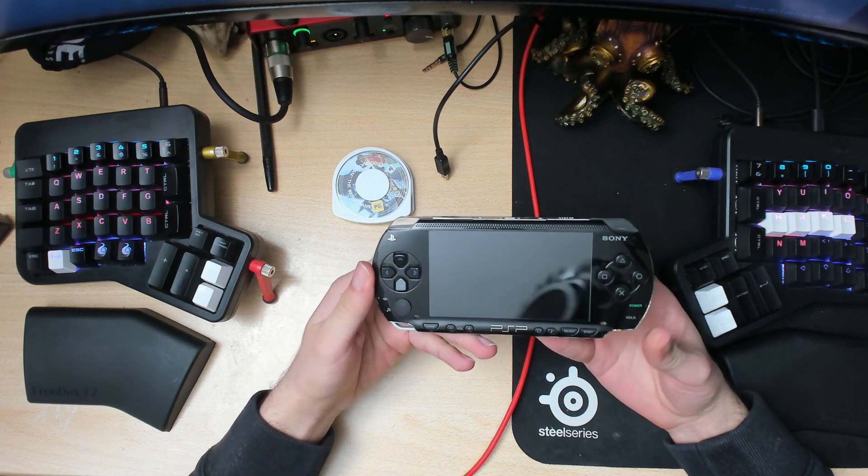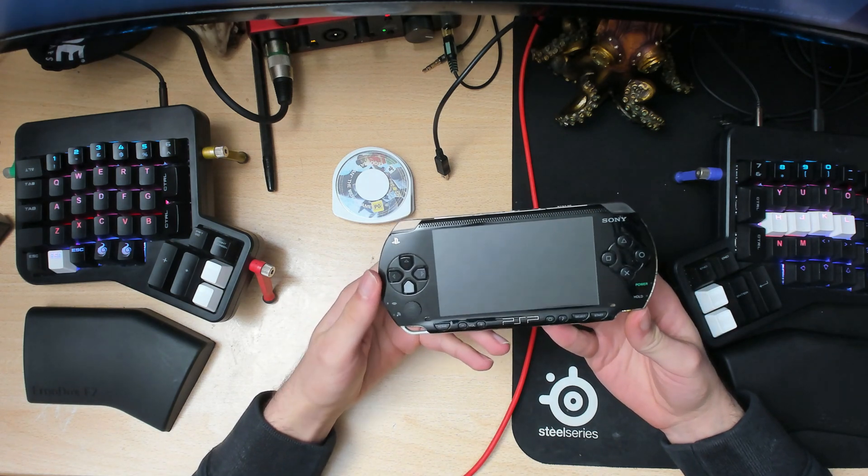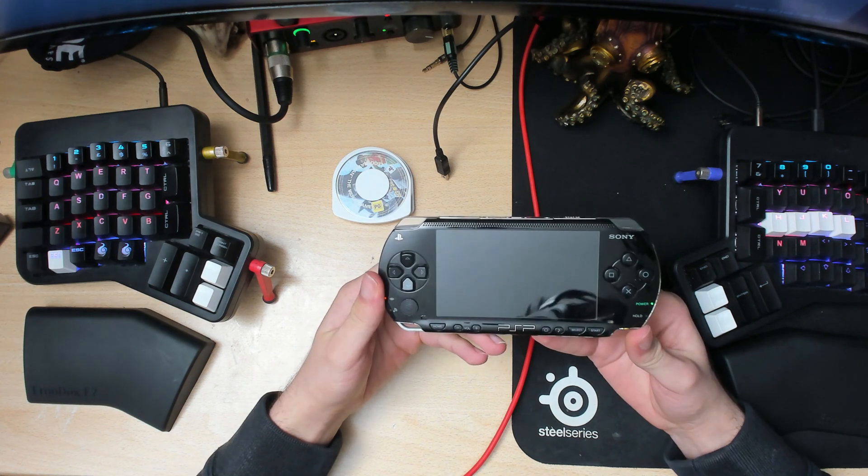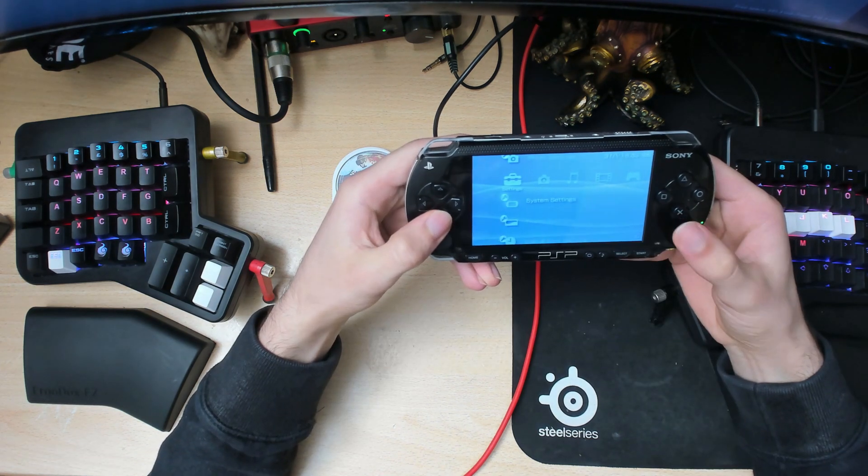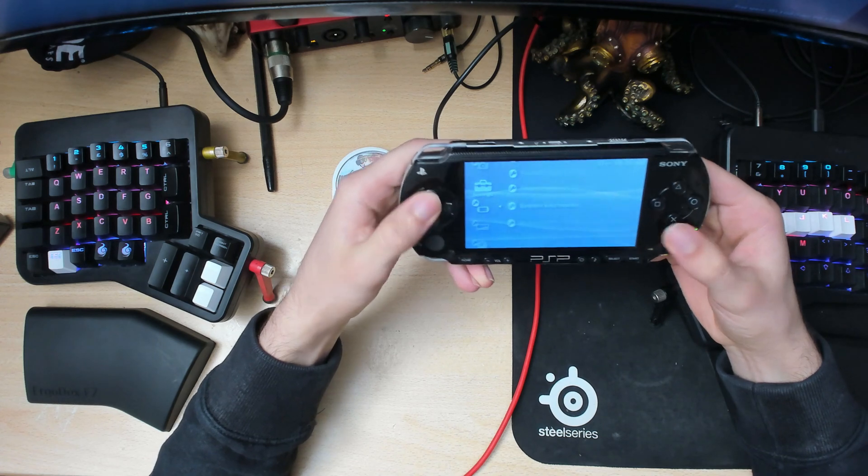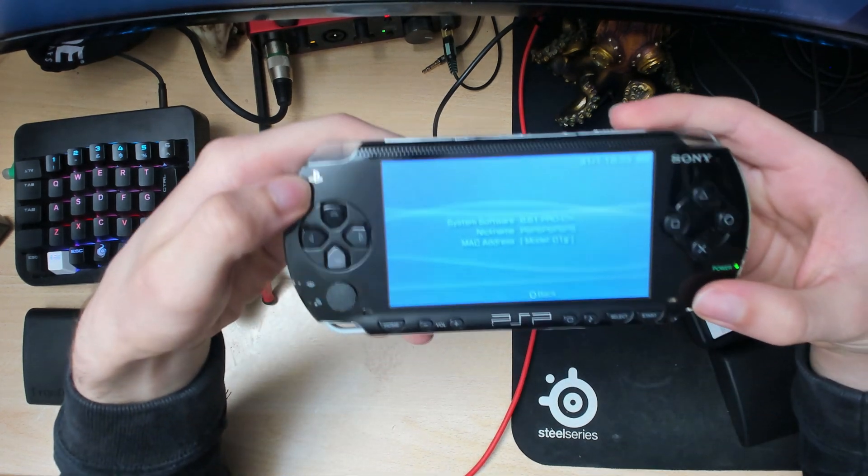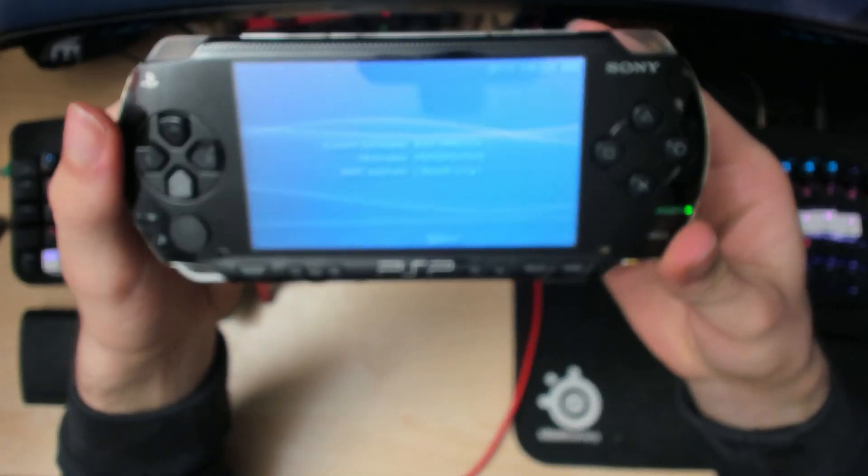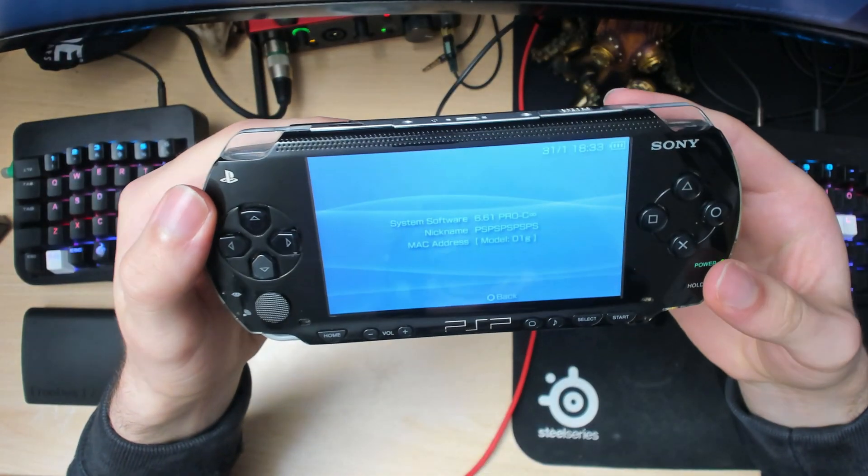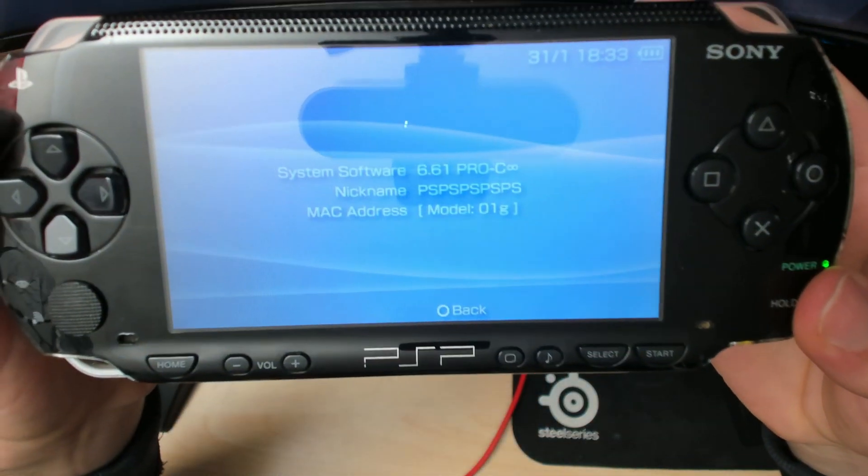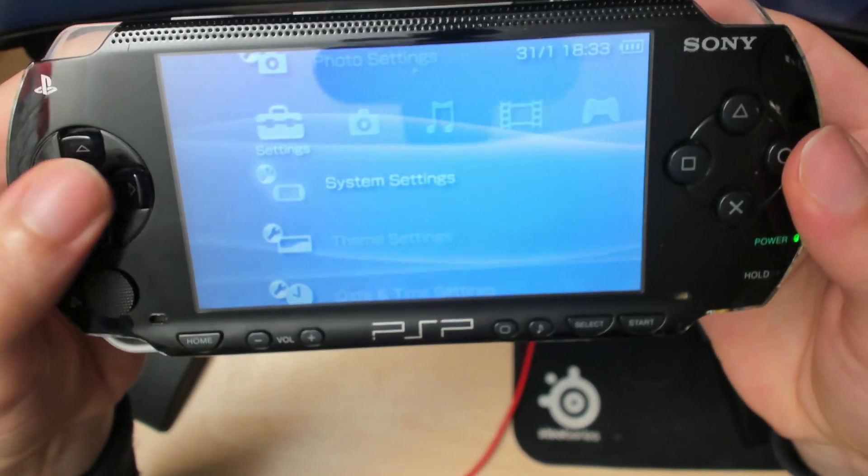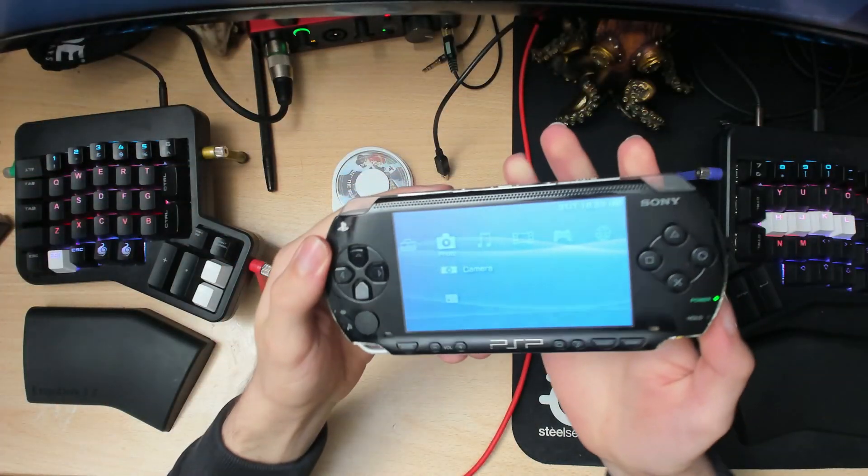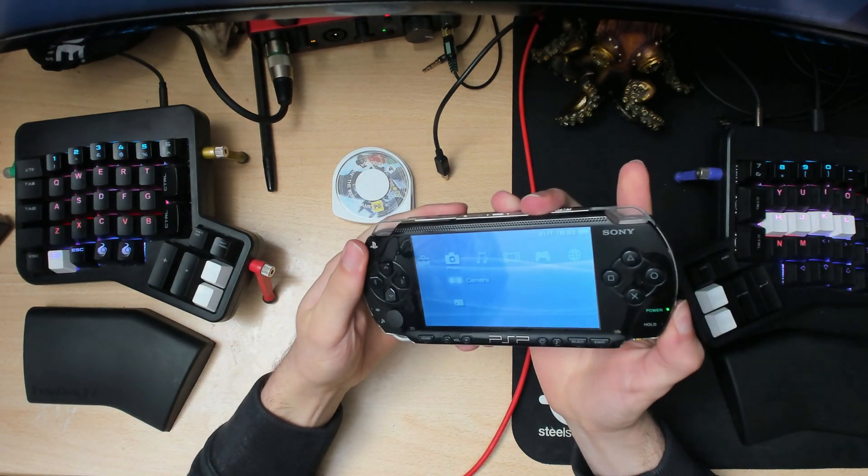We're going to enter recovery mode provided by the custom firmware we installed in the last video. For this to work, you should go into system information and see 6.61 Pro-C Infinity status there. If you don't have that, just follow my last video on PSP.